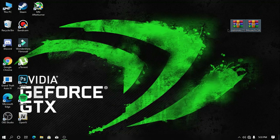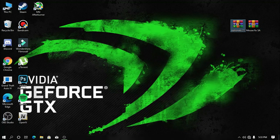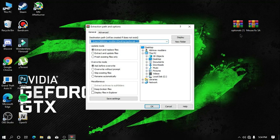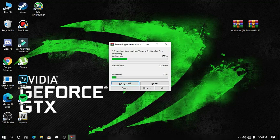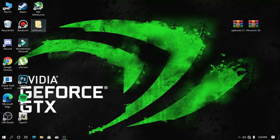So guys, as you can see we are on our desktop screen. The first thing you need to do is right-click on the optional file and click on 'Extract Here' and it will extract your file to your desktop. Our extraction is already successfully completed.